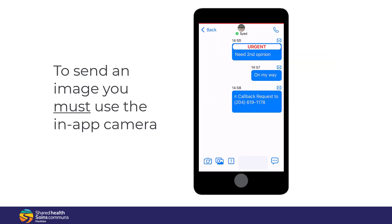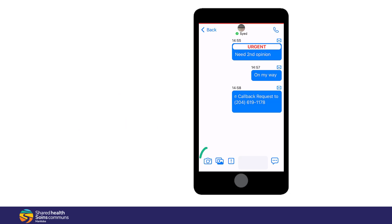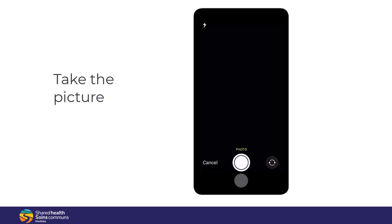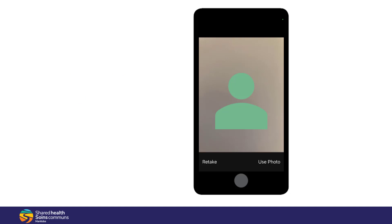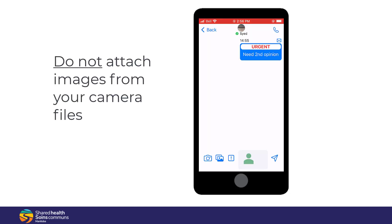To send an image, you must use the in-app camera. Tap the camera, take the picture, select Use Photo, and then tap Send. Do not attach images from your camera files.